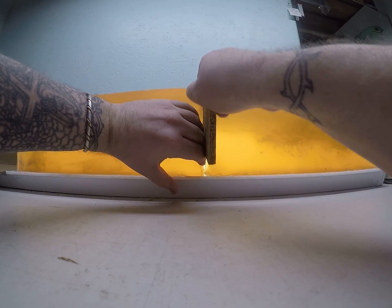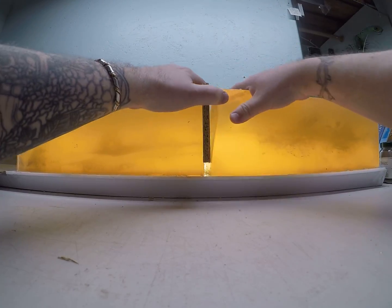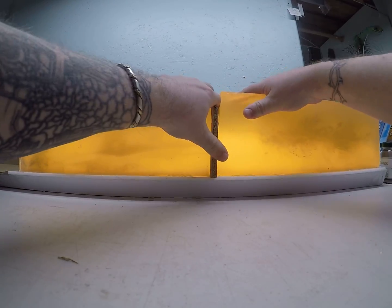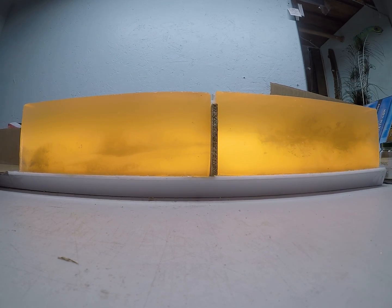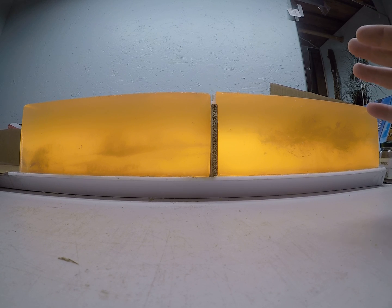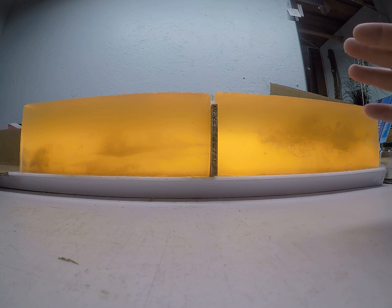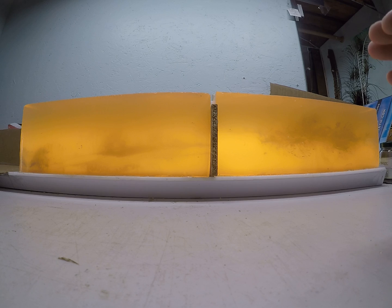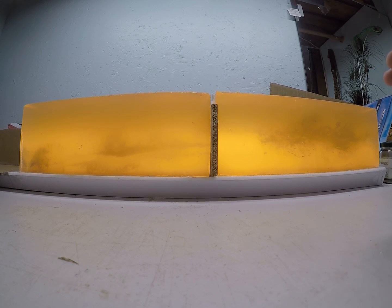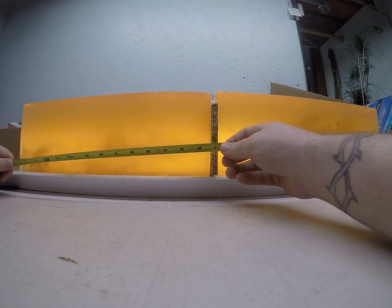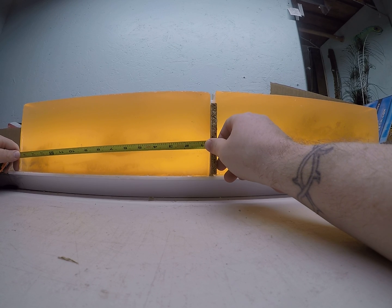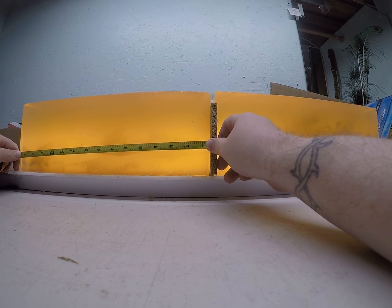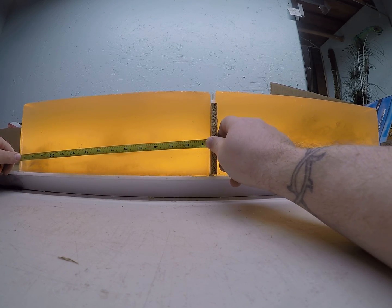Even though there was just shy of 100 feet per second difference between these two, their wound channels look almost identical in the gel. They both started tumbling at about that 3 inch mark, taking the first good tumble.